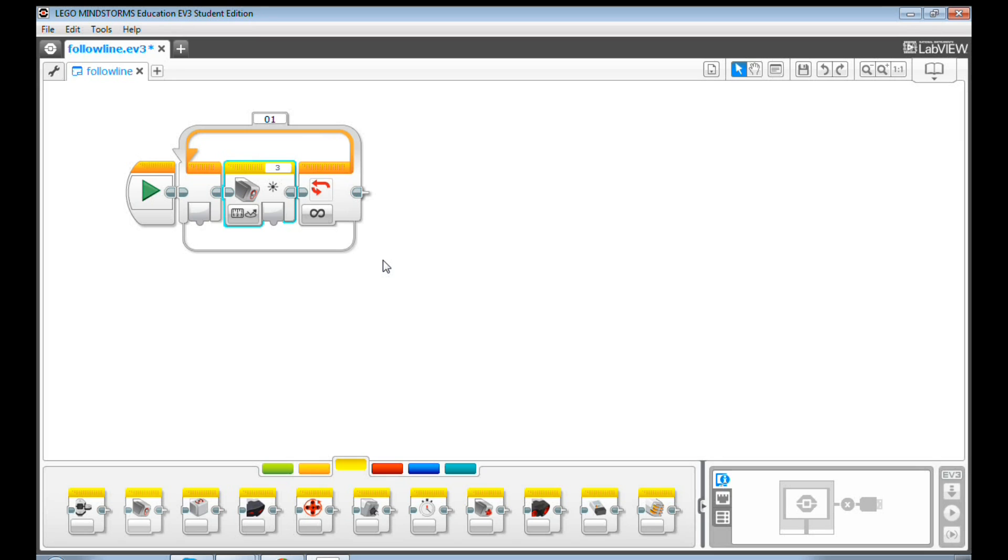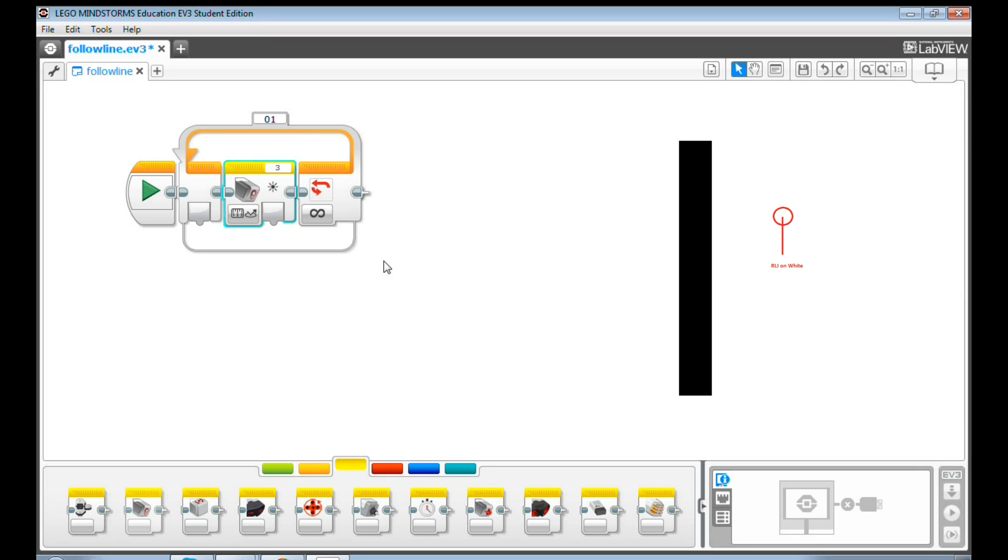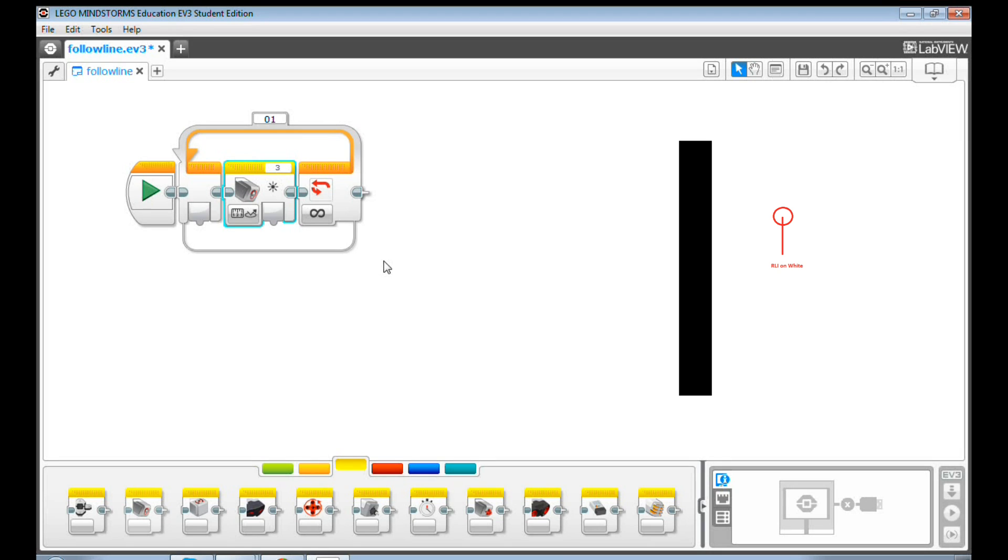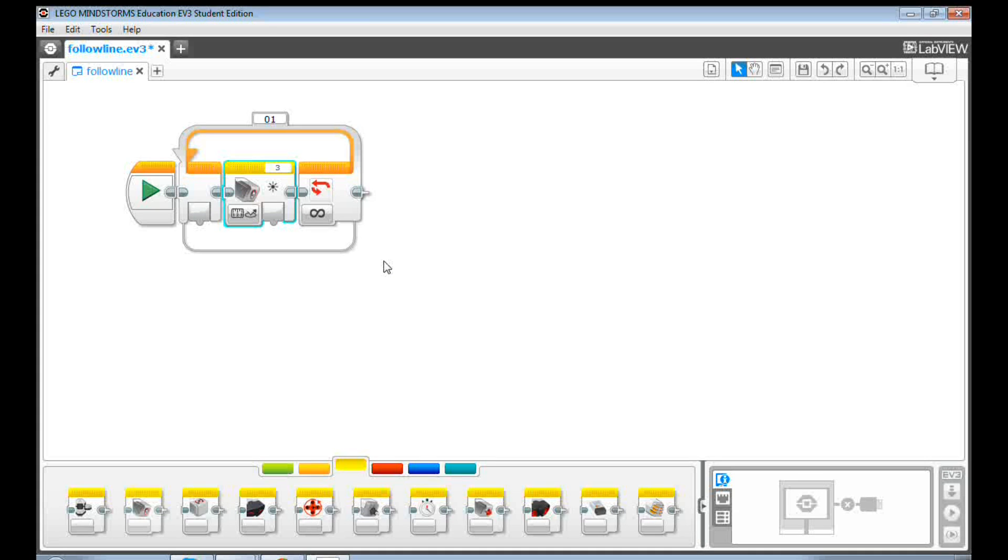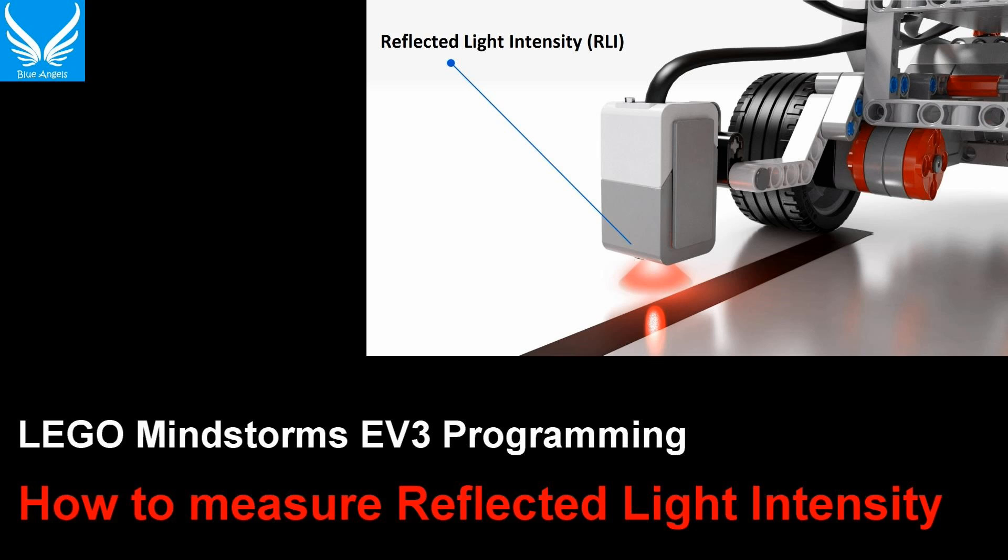Before we go back to the programming part, there are two RLI values you need to measure. First, the RLI value of your white area. Second, the RLI value in the middle of your black line. If you don't know how to measure RLI values, you can watch my earlier video, 1.8, How to Measure Reflective Light Intensity, RLI, with the color sensor.